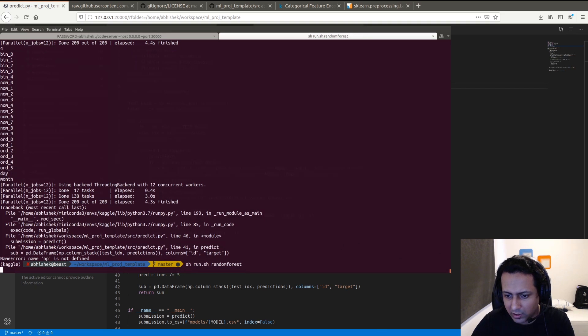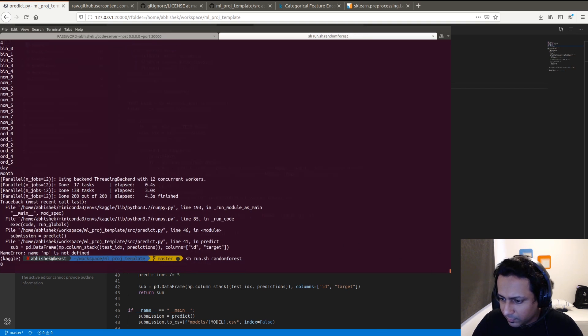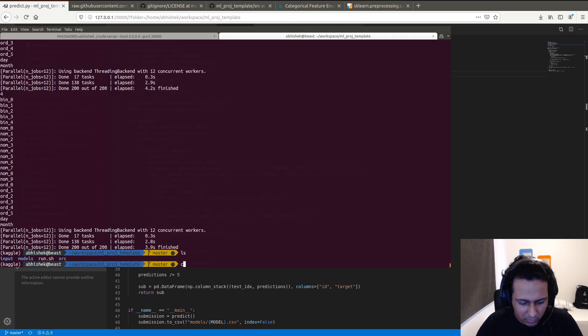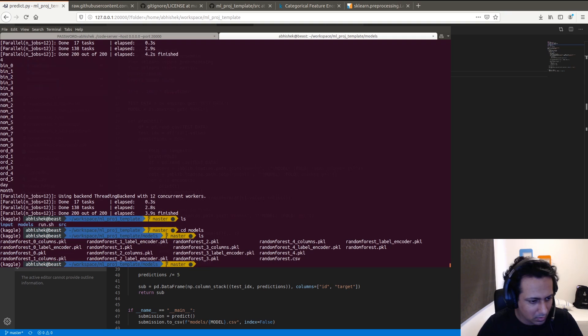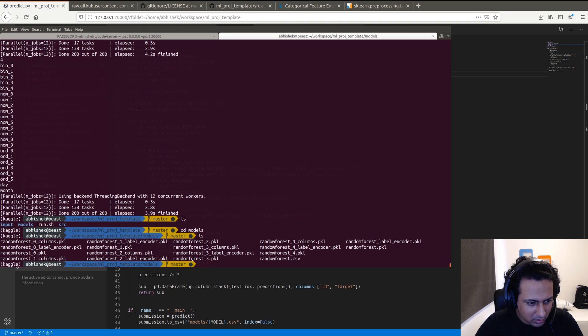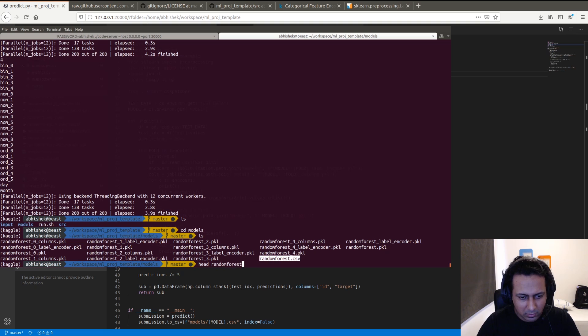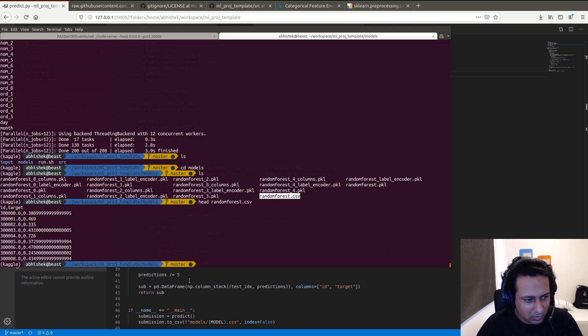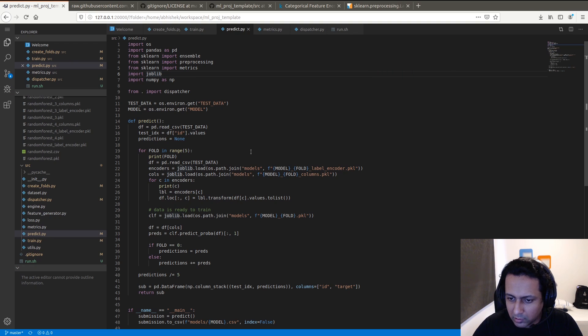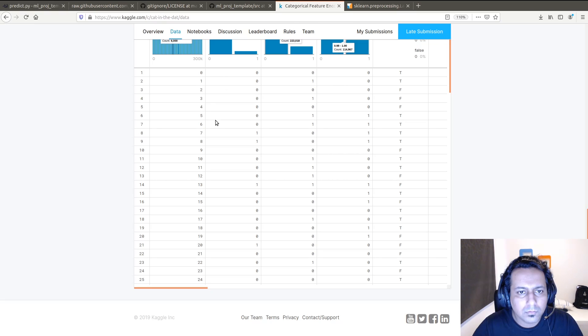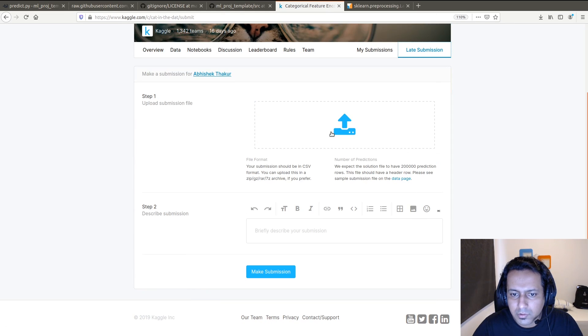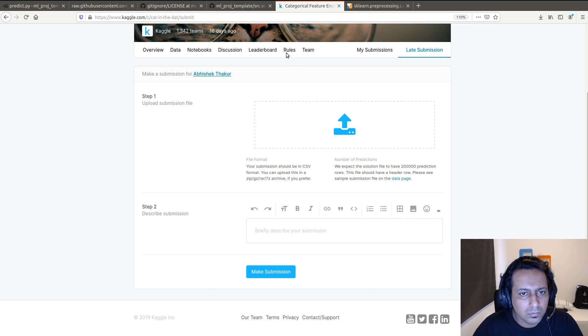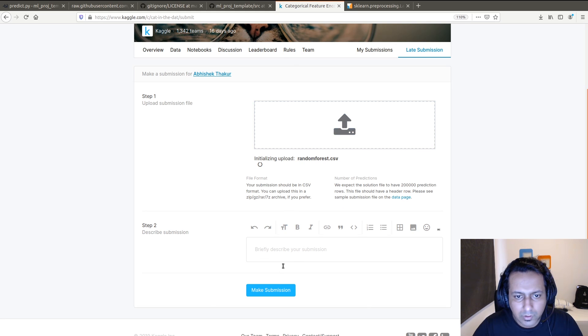It's done. Let's see. Do I have any submission files? Here it is. I've got the submission file here with the ID and target columns. Let's run it again.